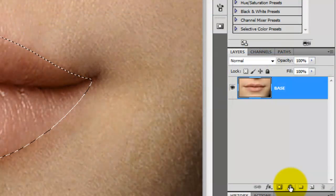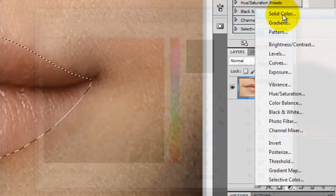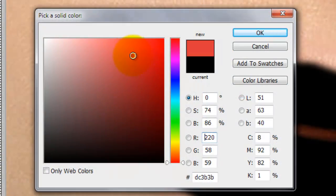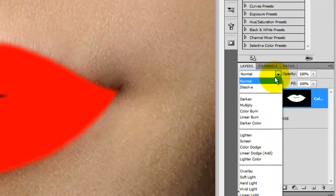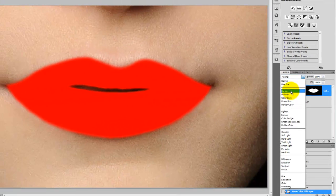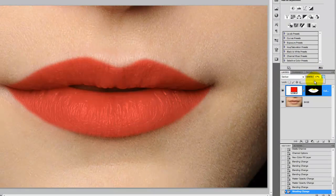Click on the Adjustment Layer icon and choose Solid Color. Let's pick a bright red color. In the Layers panel, switch the Blend Modes to blend the color with the lips. Click on Darken to get a super rich red lipstick color. Reduce its opacity if you'd like it less intense.